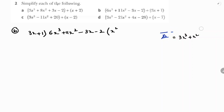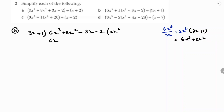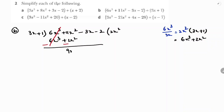6x³ divided by 3x gives 2x². Write 2x² in the quotient and multiply with 3x + 1: 2x² × 3x = 6x³, and 2x² × 1 = 2x². So we get 6x³ + 2x². Subtract: 6x³ cancels, and 11x² - 2x² = 9x². The remaining terms are -3x - 2.